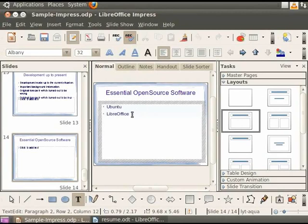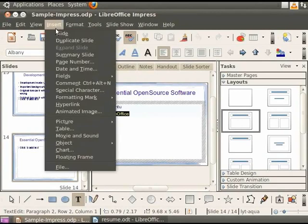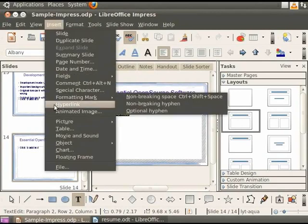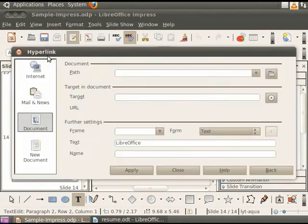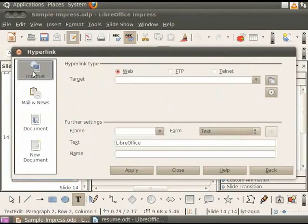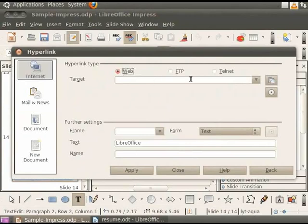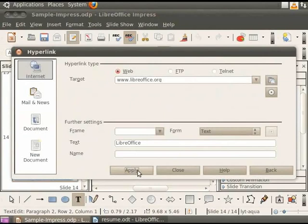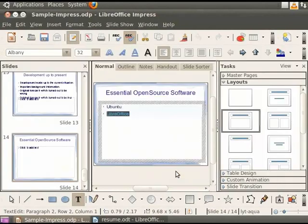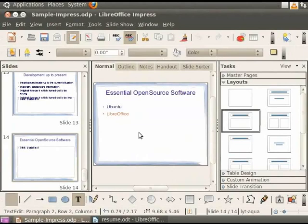Select the second line of text and click on Insert and then on Hyperlink. On the left pane, select Internet. In the hyperlink type, select Web. In the target field, type www.libreoffice.org. Click on the Apply button and then click on the Close button in the hyperlink dialog box. Click anywhere on the slide.